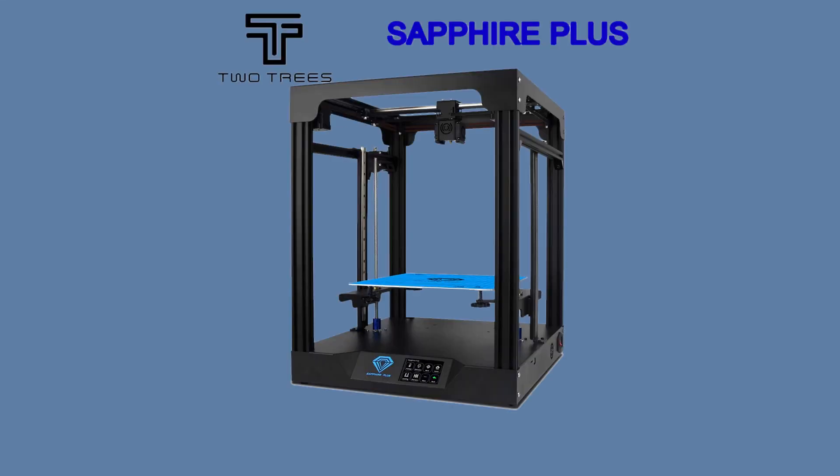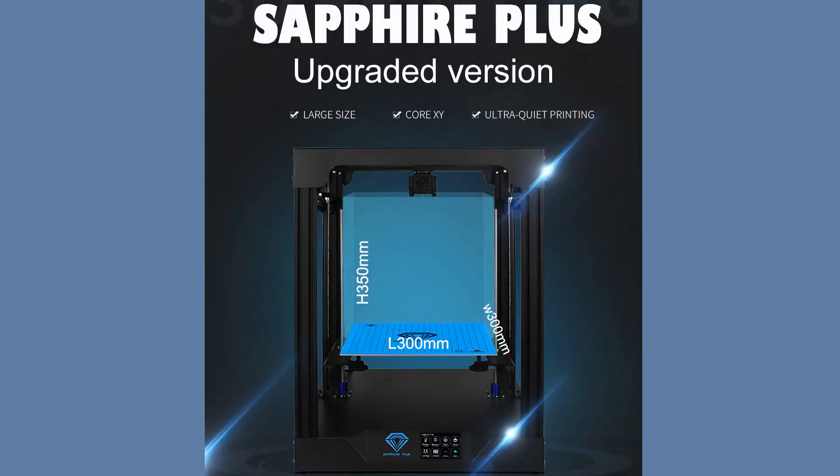Finally 2Trees Sapphire Plus large volume 3D printer is here. 2Trees has introduced one new cool feature that apparently is not properly advertised anywhere.